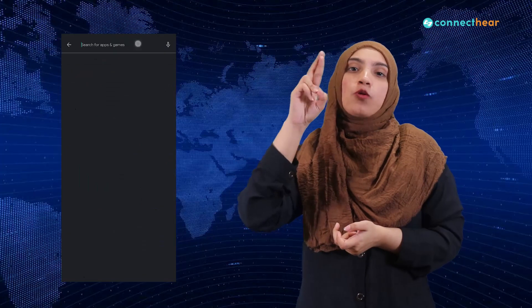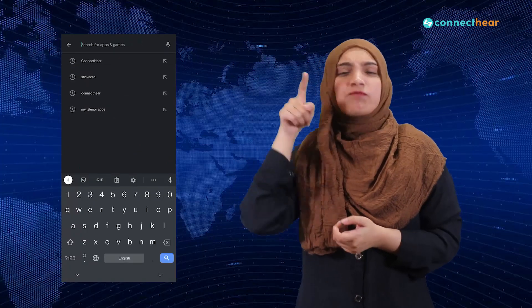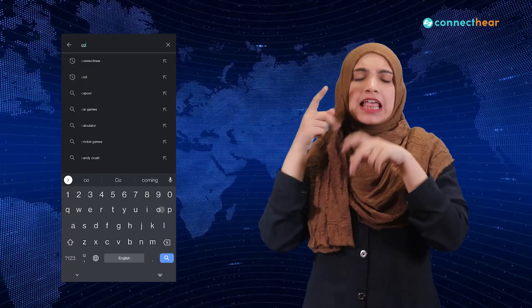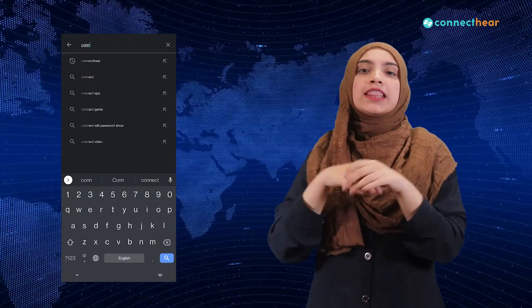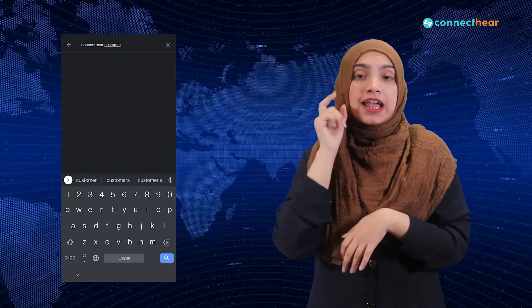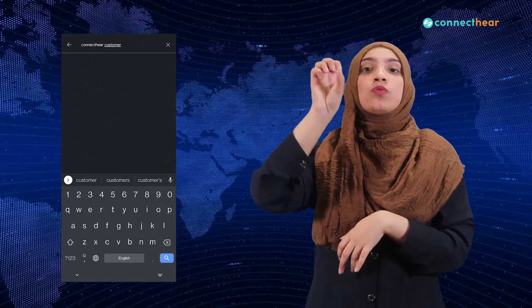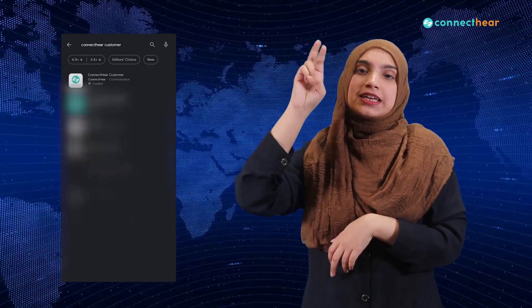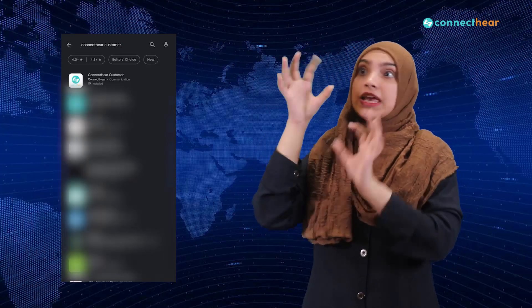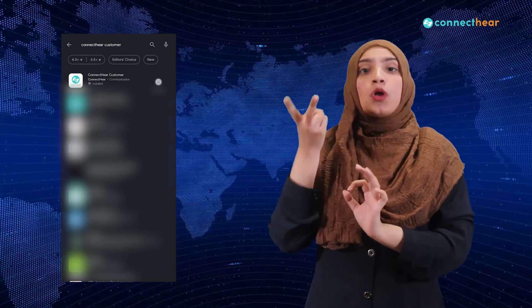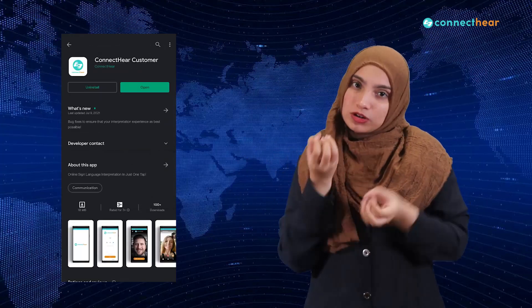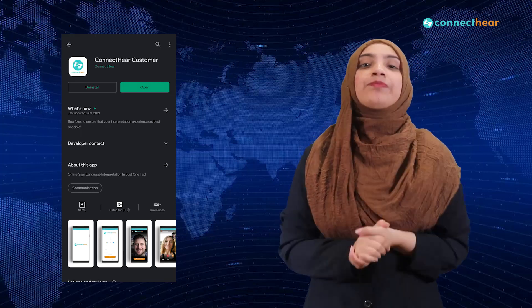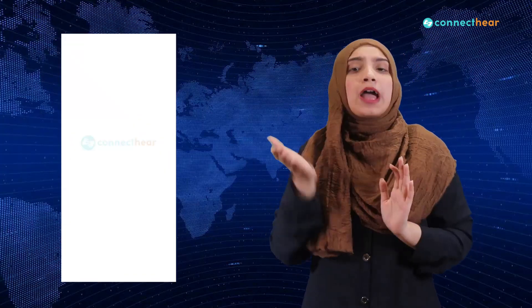Go to the App Store and search for Connect Here Customer and install the app. Once the installation is complete, open the app.